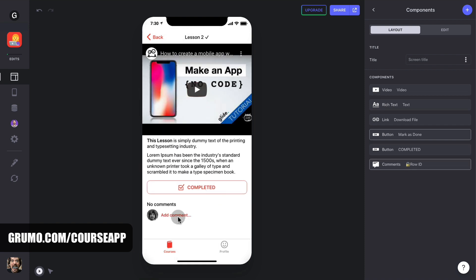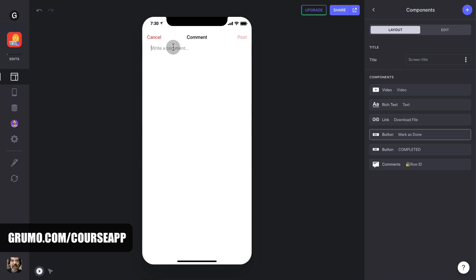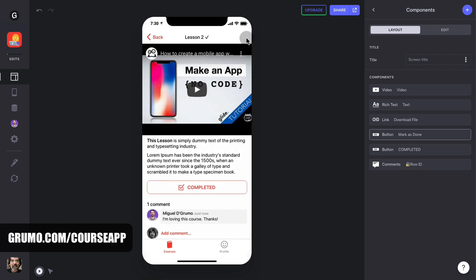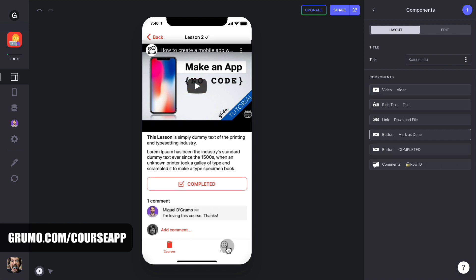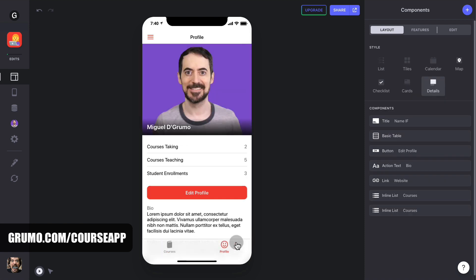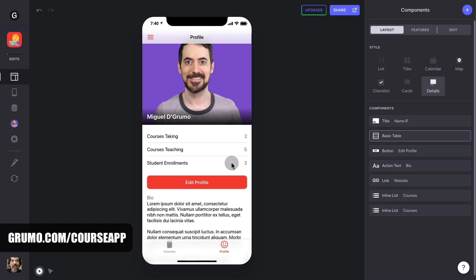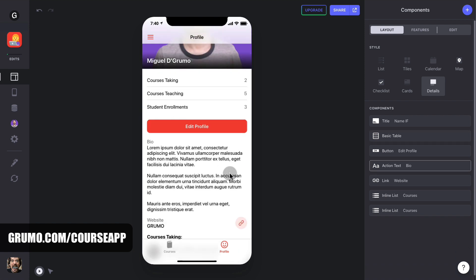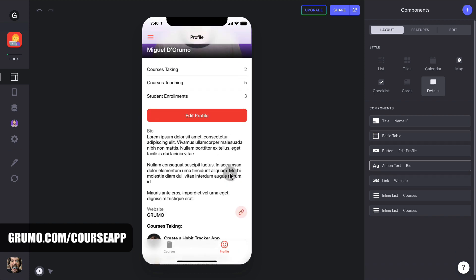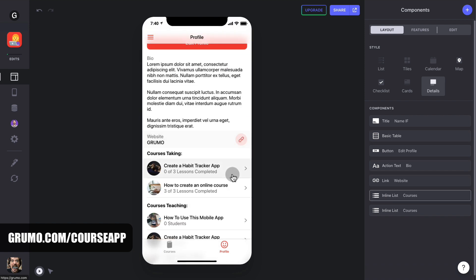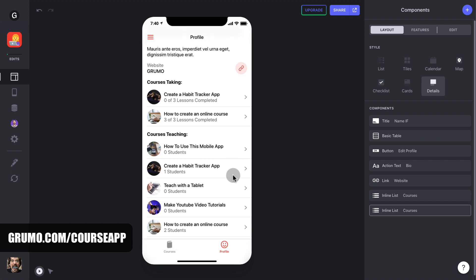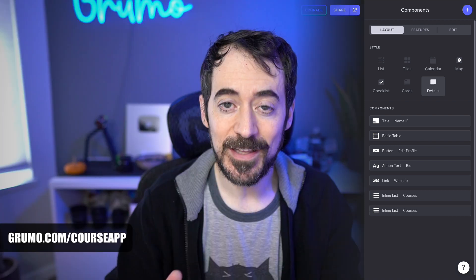Students can also add their own comments or questions at the bottom of each lesson. All students have their own profile page where they can see how many students they have, how many courses they are taking, and if they're instructors, how many courses they're teaching. They also can see a list with both the courses they're taking and the courses they're teaching as instructors, if any.